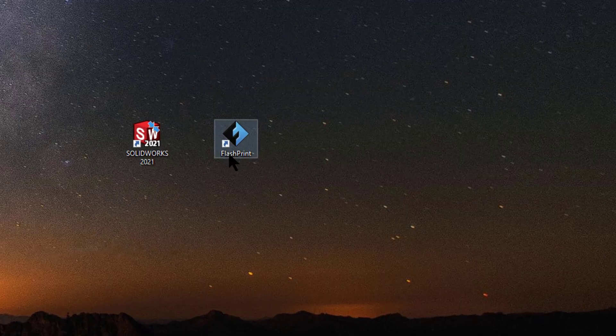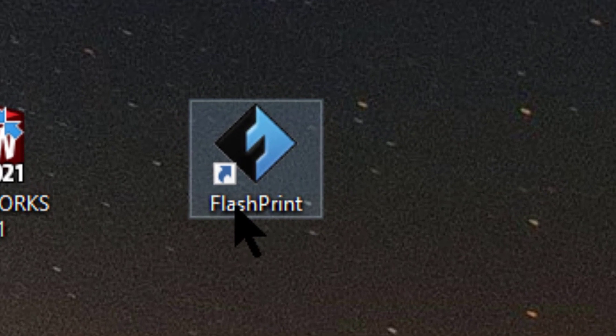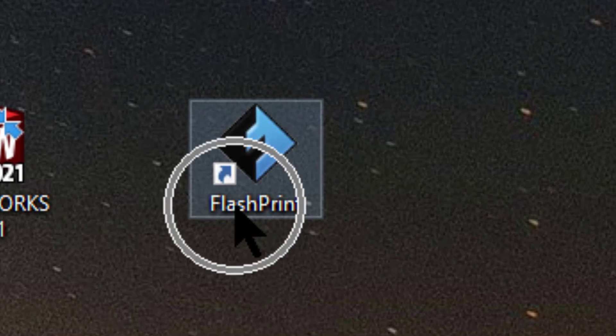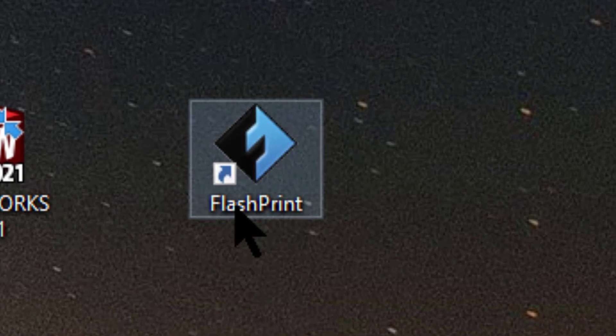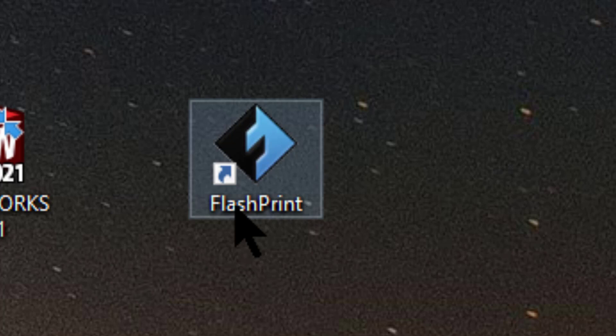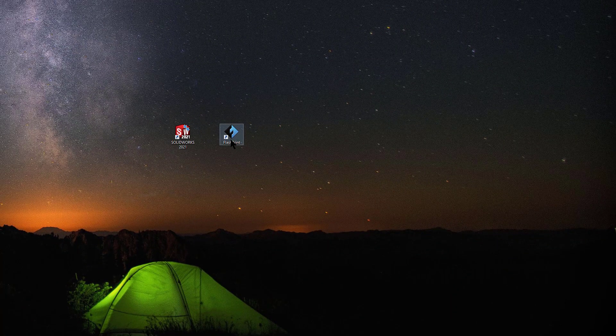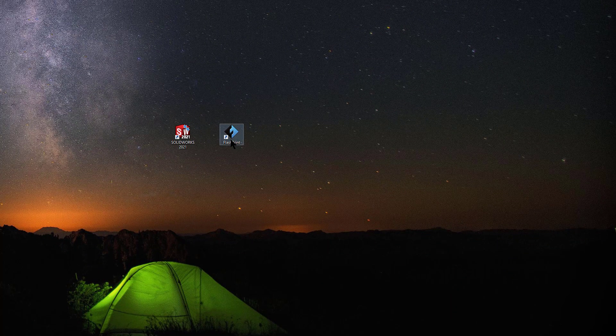First thing we're looking for is the FlashPrint icon. You'll find this on the computer by the printers. You'll also find it on your laptops from the lab. I'd prefer you use the computer by the printers to slice your models because that's set up with the latest and greatest for all the profiles. Go ahead and click FlashPrint if it's not open.